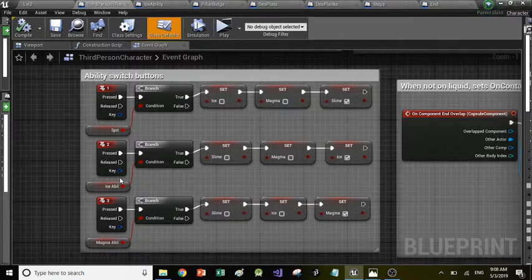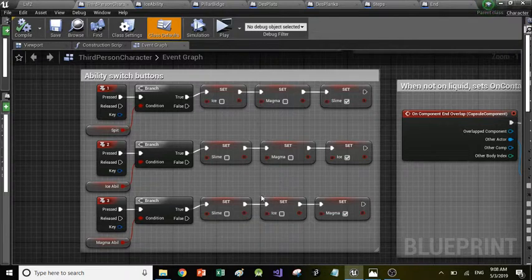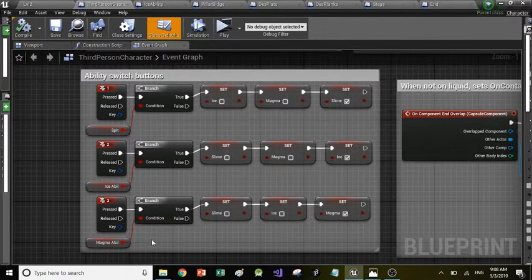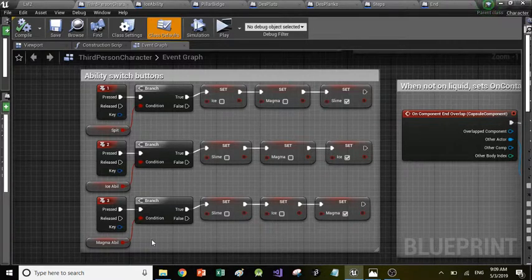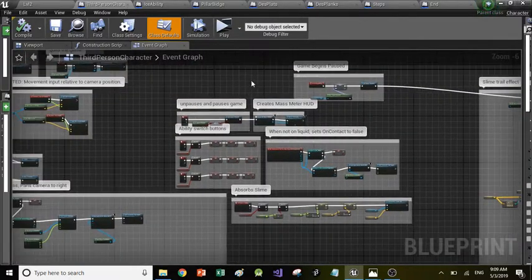We didn't have a set level to use magma, though I wanted to use it to make some puzzles more interesting. If you did pick it up, it would set magma to true and the rest to false, and you could press 3 to go back to it. I was also going to implement it where the character's texture would change with the ability — so if you switched to magma, the character material would change to a magma texture wrapping around it.